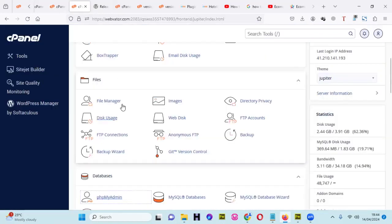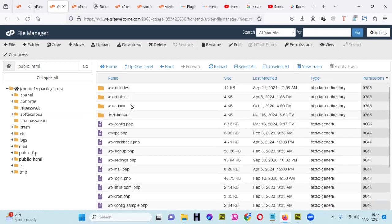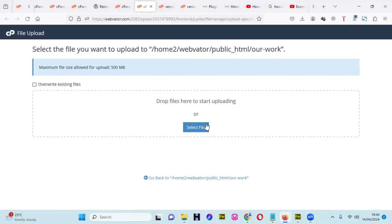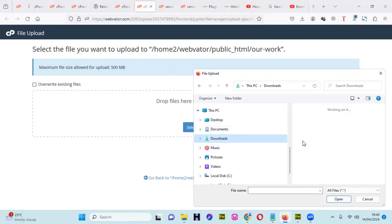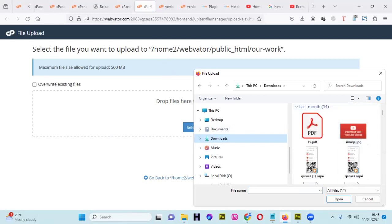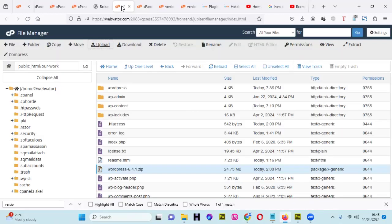Go to your cPanel — I'm already logged in. Go to File Manager and access your files. Click Upload and upload the zipped folder of the WordPress version you downloaded. Select the file from your downloads folder and locate your WordPress zip. I've already done this — WordPress 6.4.1 is already uploaded.